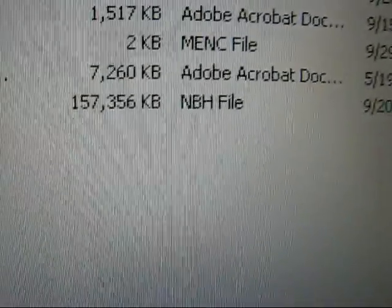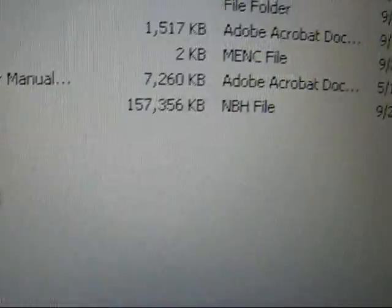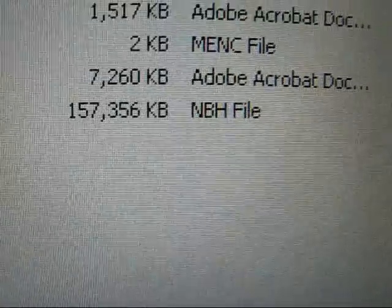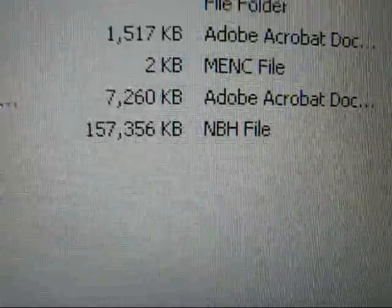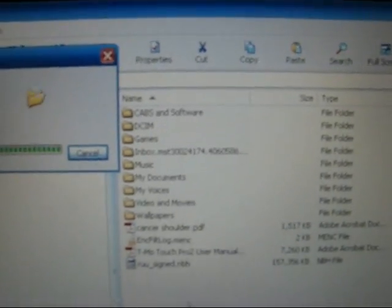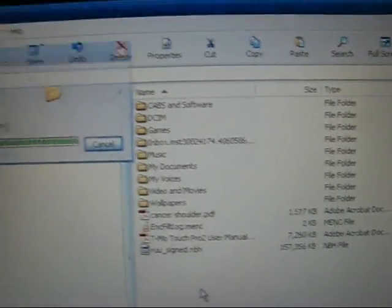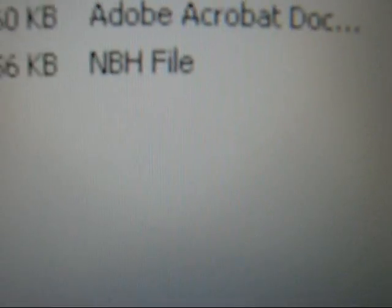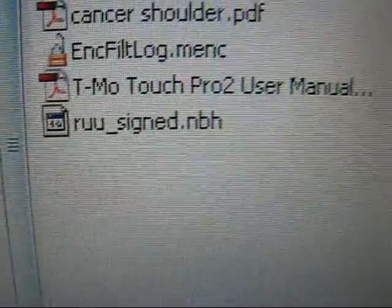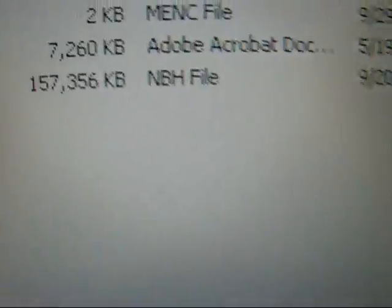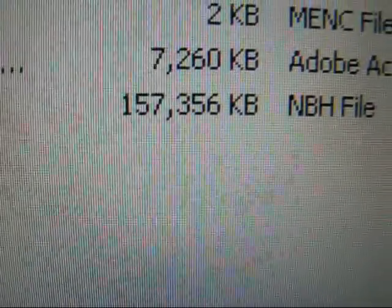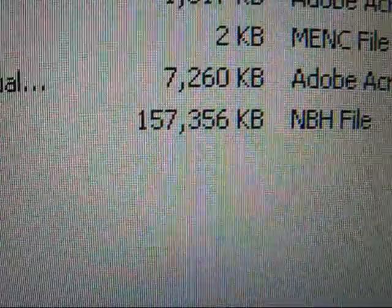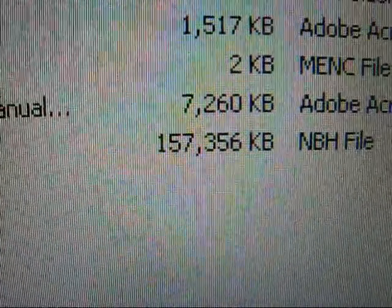It's almost done. And you'll see that it will appear down here at the bottom. See right here? And that window will close, and there it is. So this particular file, this ROM, is 157 megabyte. That's the one that I'm going to be installing.